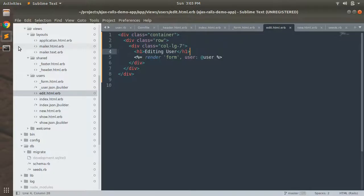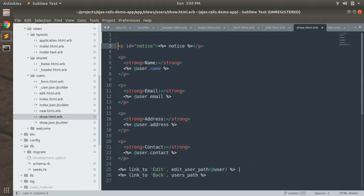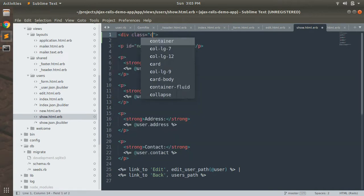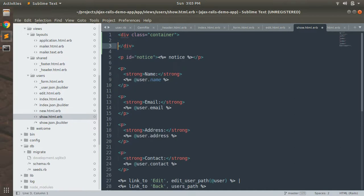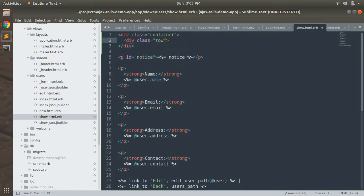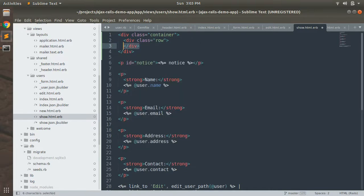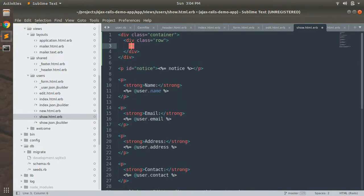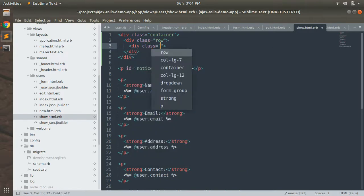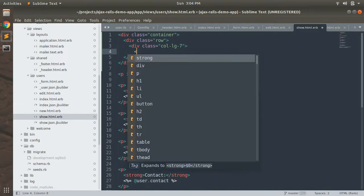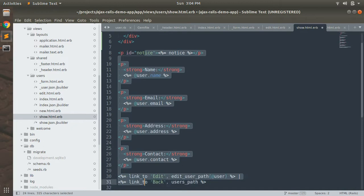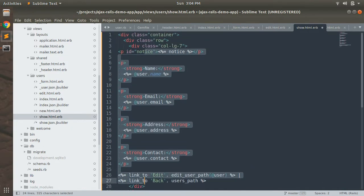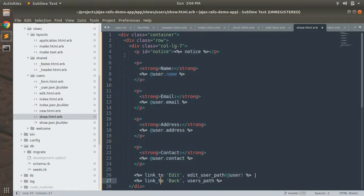So we can also keep this form inside container class. New class container, add a class row, new class col-lg-7, and put everything inside that.